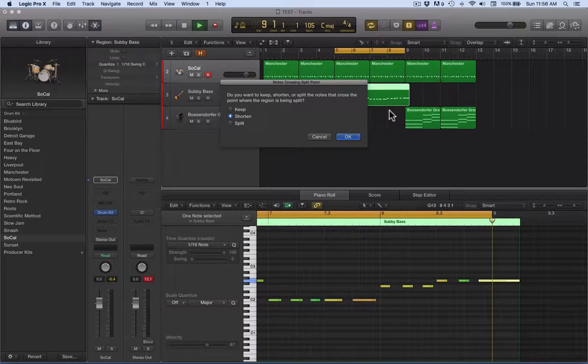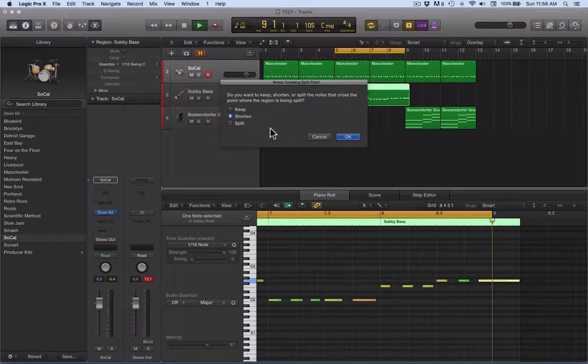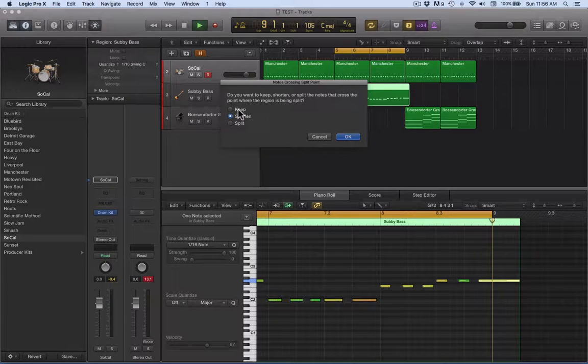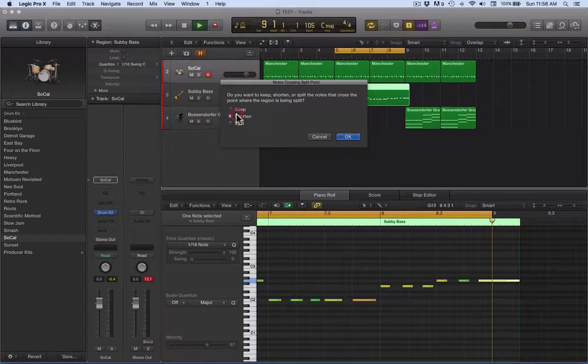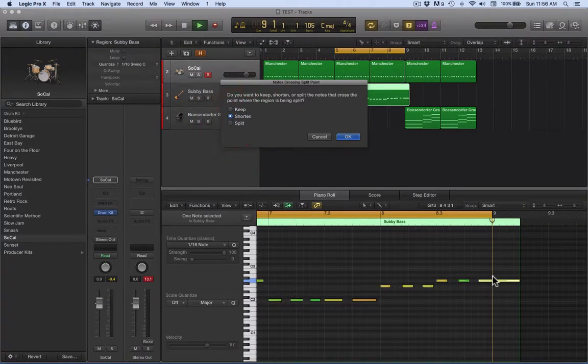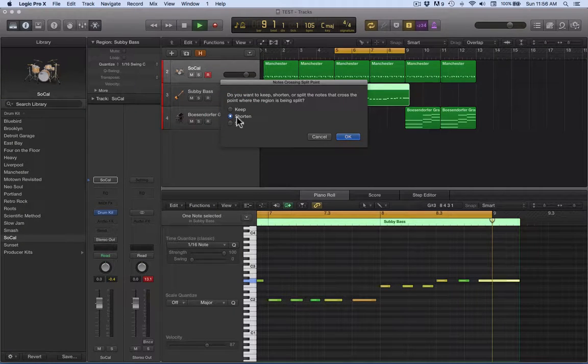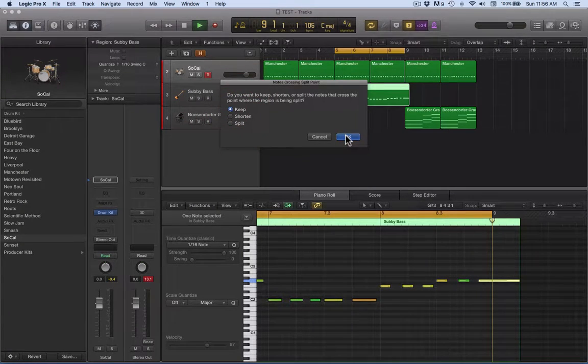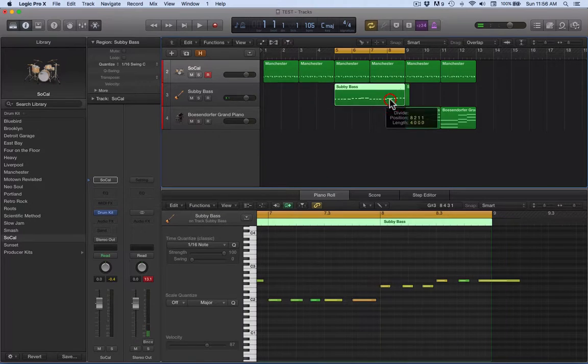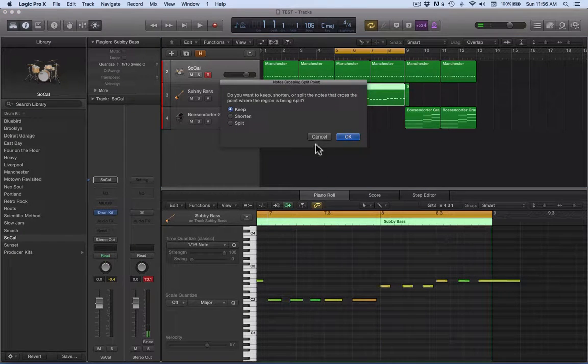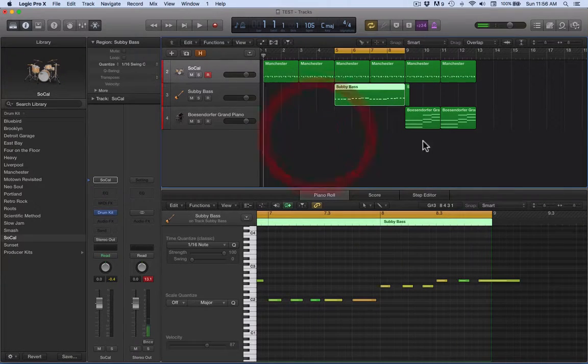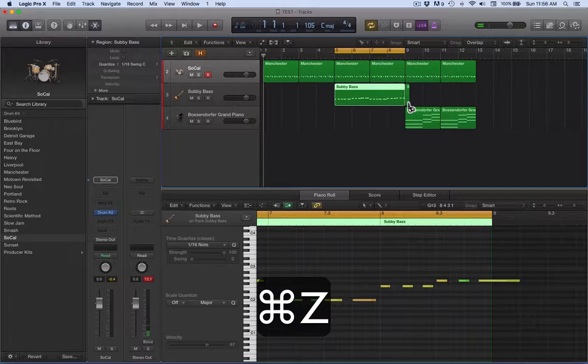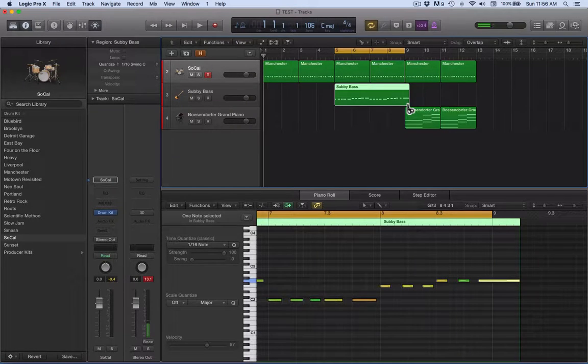It's going to give me three decisions here: keep, shorten, or split. It's referring to this note - what do we want to do with it? If I click on keep, it will cut the end off, but when we go back in there it's still cut the note.